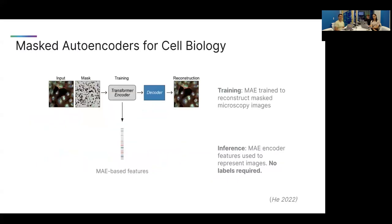The direction we took was using self-supervised learning, moving away from weakly supervised learning. What we're doing here is taking an image, masking out close to 75% of it or more, and then trying to reconstruct it with masked autoencoders, typically using the ViT architecture. At inference time we use the output of the encoder to represent the information in the images.